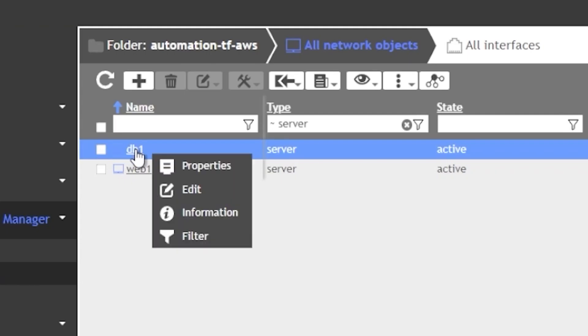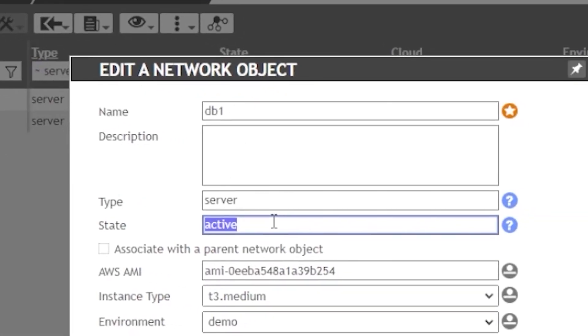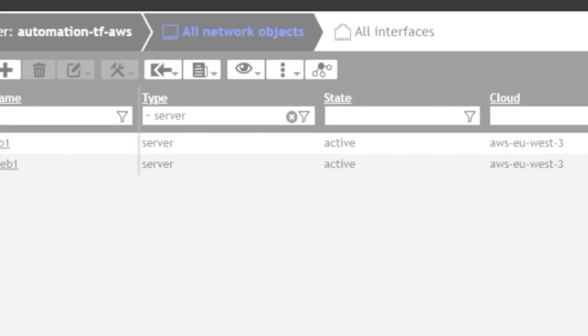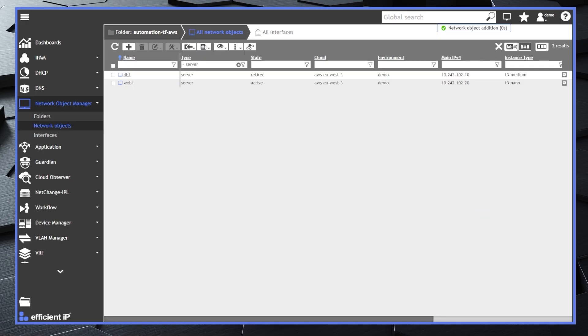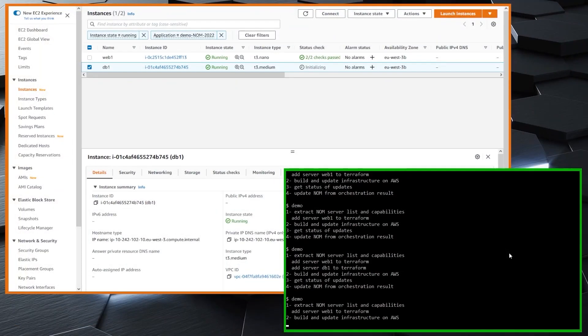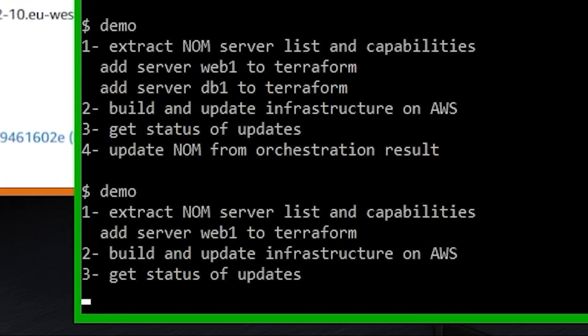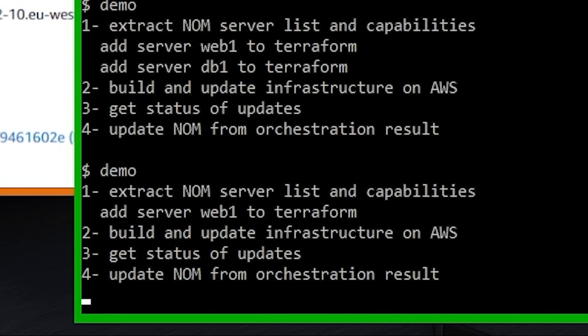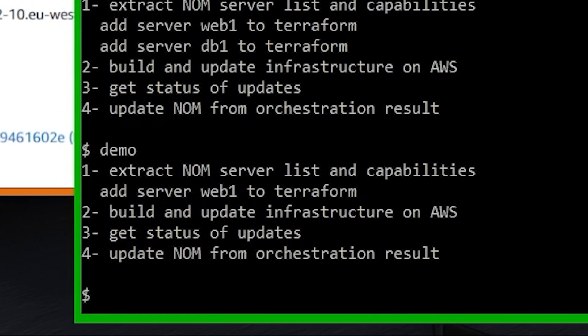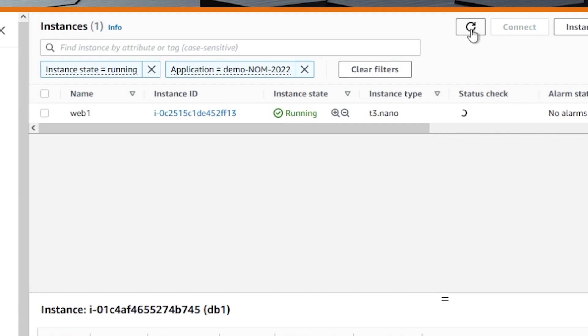As part of the cloud instances lifecycle, when a server is no longer required, its state can be set in NUM to retired. Running the orchestrator again keeps the Web1 server but removes the DB server as described in Network Object Manager. And this is reflected on the EC2 console. The DB server has been decommissioned.